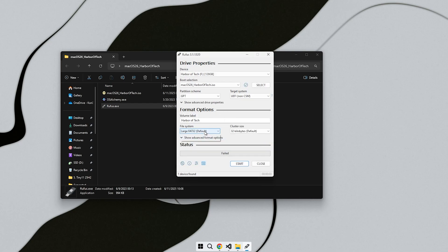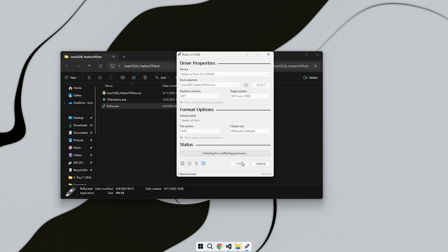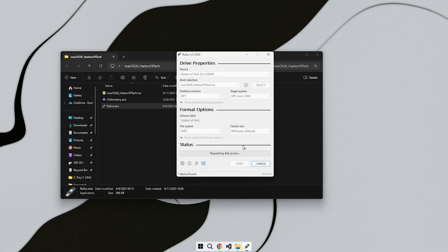Once you click Start, Rufus will begin copying the files to the USB. This can take a few minutes depending on how fast your USB drive and port are. To save time, I'll skip ahead.